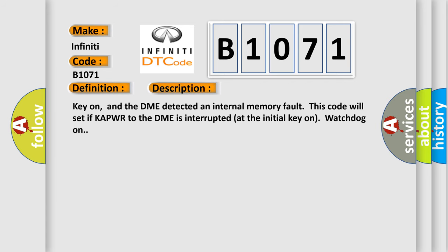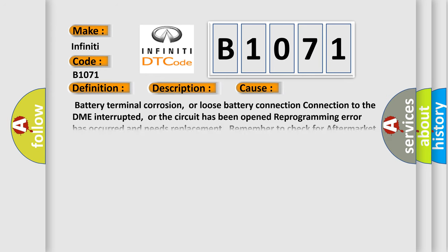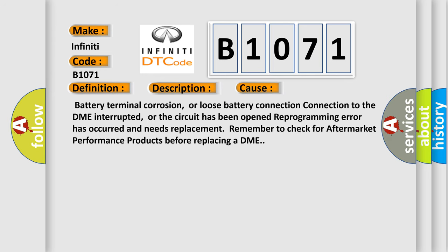Key on, and the DME detected an internal memory fault. This code will set if K8PWR to the DME is interrupted at the initial key on watchdog on. This diagnostic error occurs most often in these cases: Battery terminal corrosion, or loose battery connection to the DME interrupted, or the circuit has been opened. Reprogramming error has occurred and needs replacement. Remember to check for aftermarket performance products before replacing a DME.